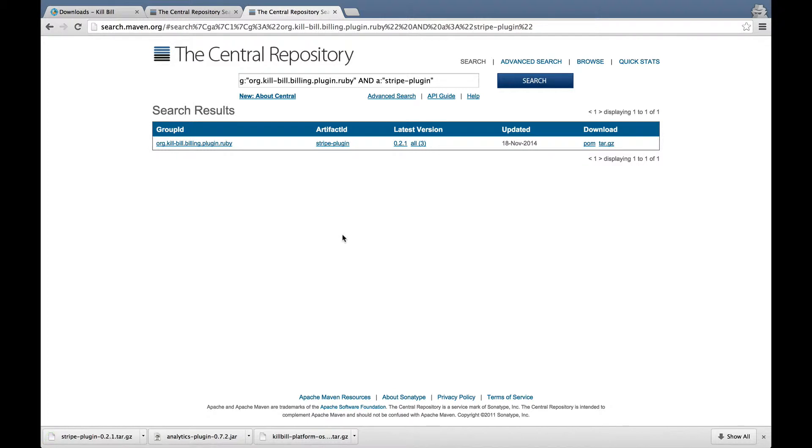By default, Killbill expects all bundles and plugins in the var/tmp/bundles directory. Generic OSGI bundles should be deployed in the platform subdirectory.